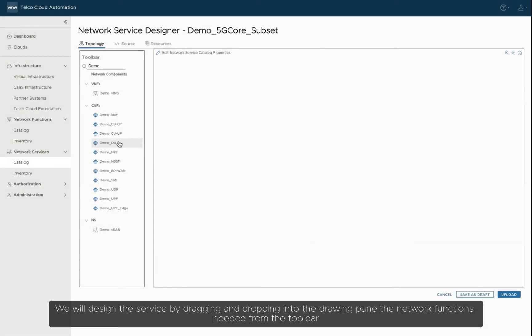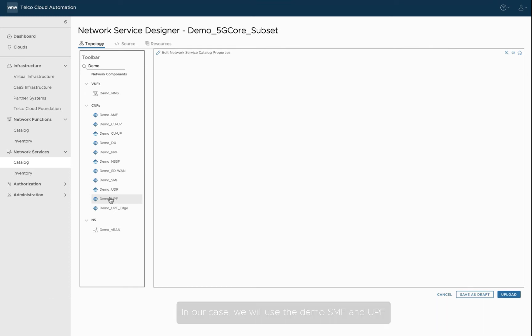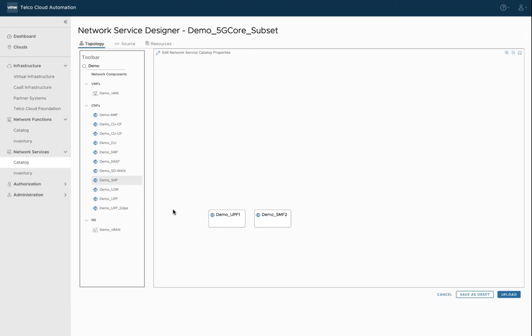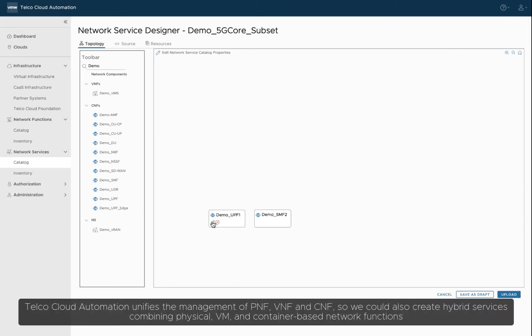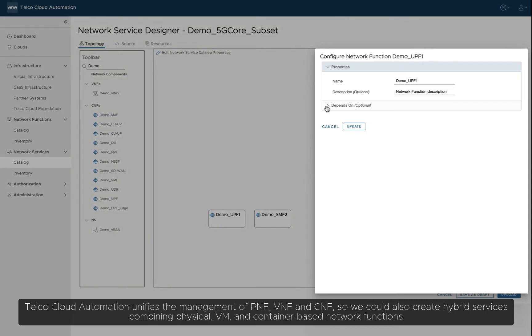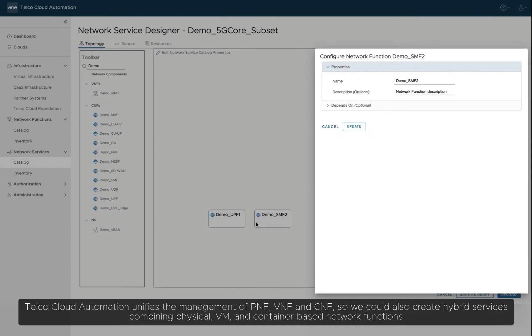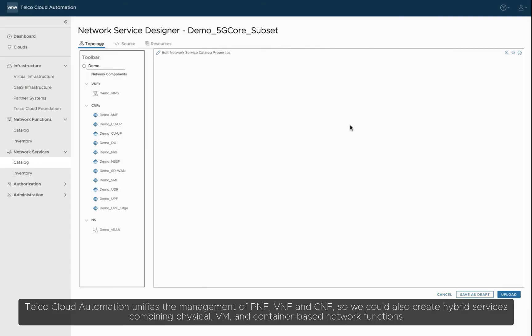We will design the service by dragging and dropping into the drawing pane the network functions needed from the toolbar. In our case, we will use the DemoSMF and UPF. Telco Cloud Automation unifies the management of PNF, VNF, and CNF, so we could also create hybrid services combining physical, VM, and container-based network functions.